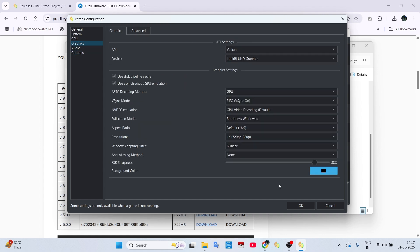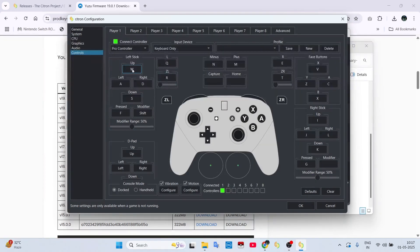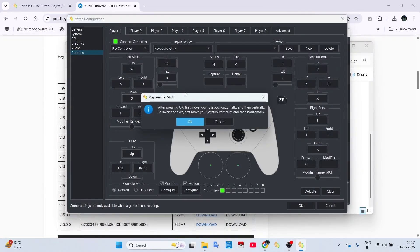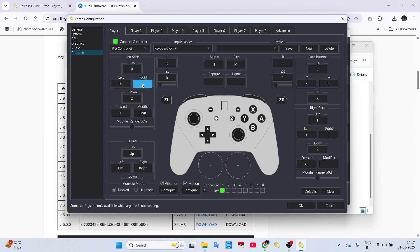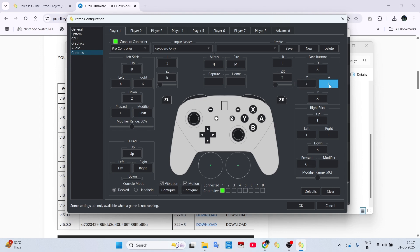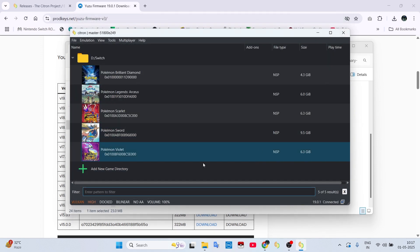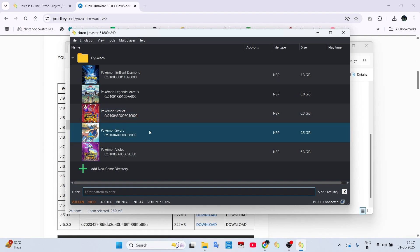Now just set controls according to your needs. After doing all this, just click OK. Then your settings will be saved.